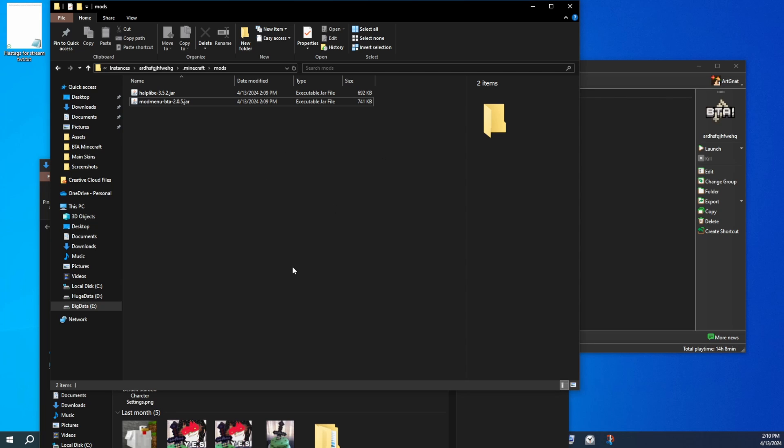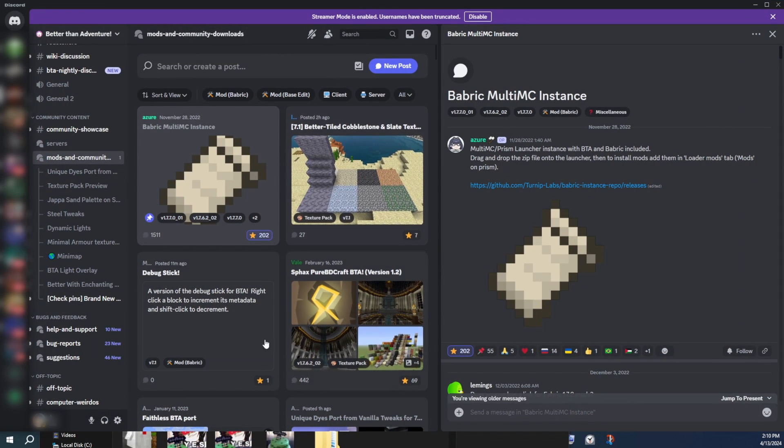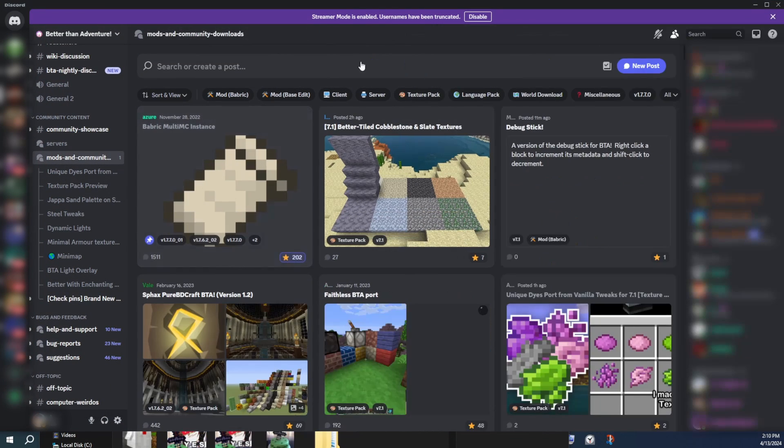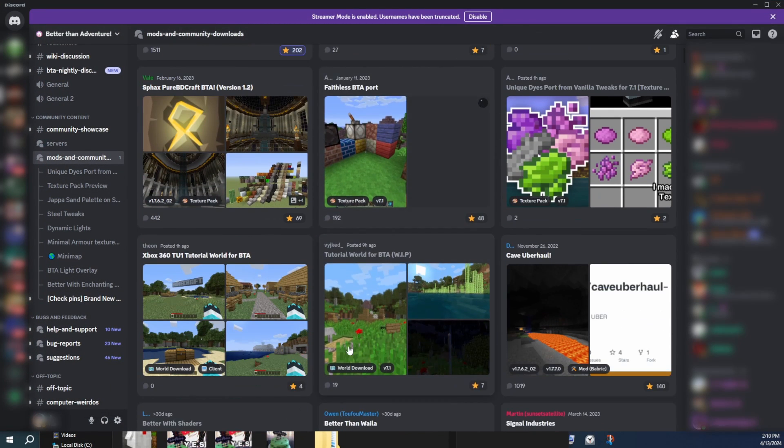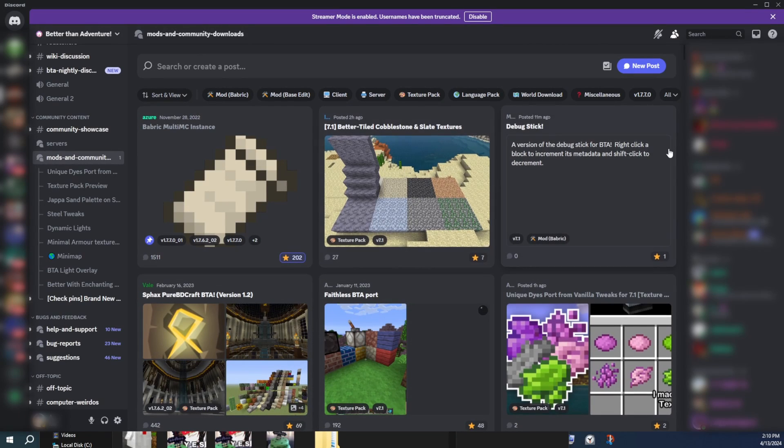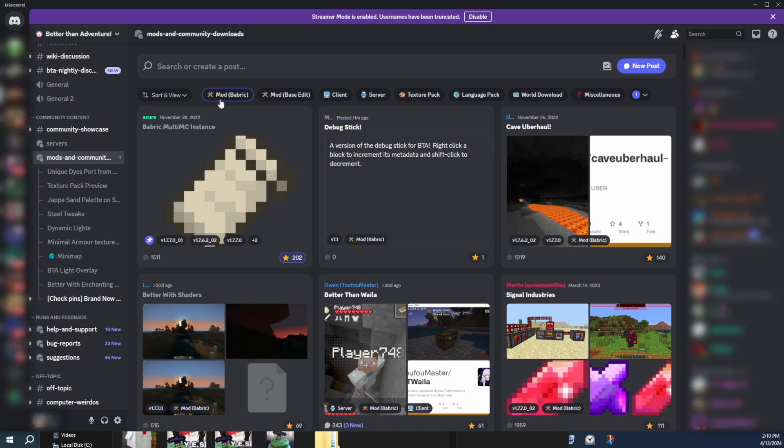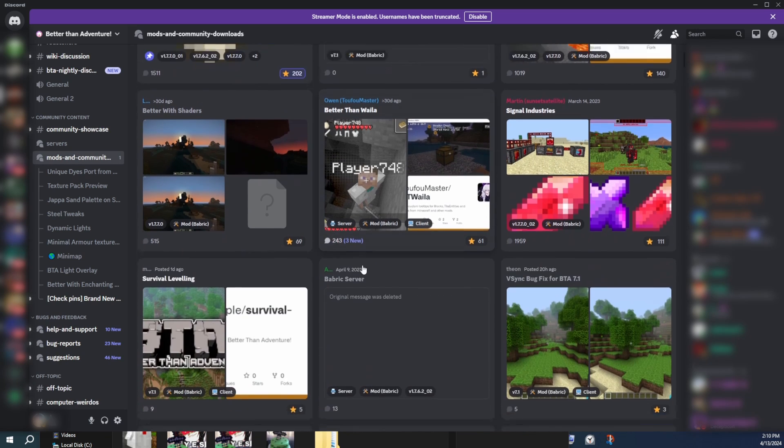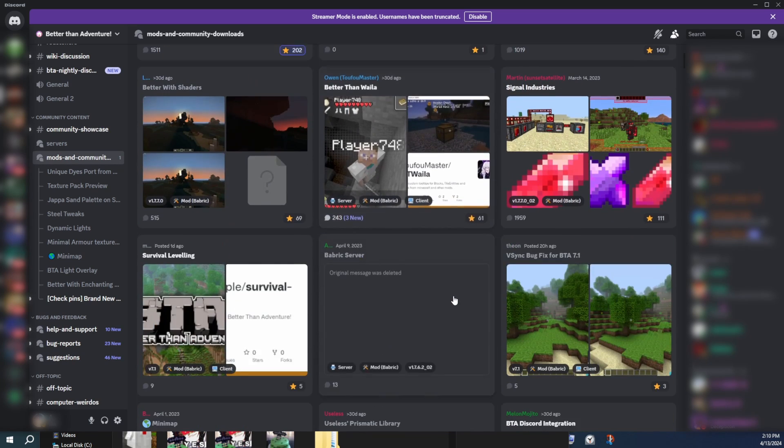So to get more mods, you're going to have to go back to the Discord server and just browse all the mods here that the community has made. This page also has texture packs, so if you want to help filter some of that stuff out, you can click on this tag right here, Mod Fabric, and it filters out most of the non-modded stuff.